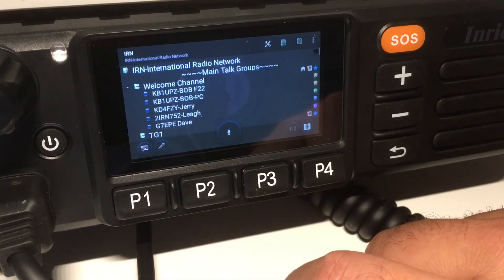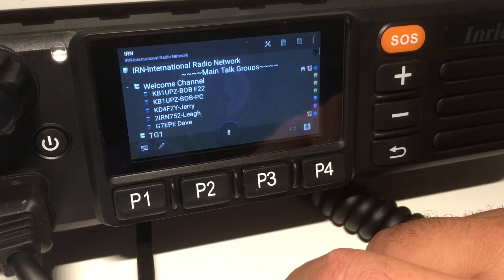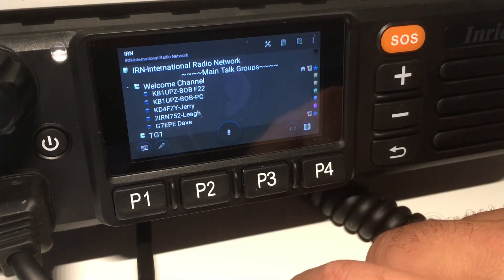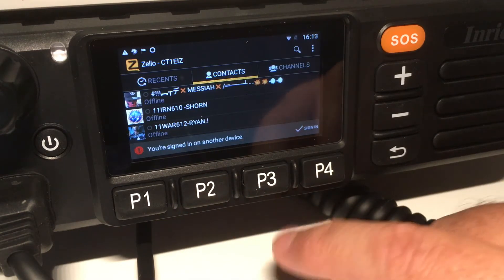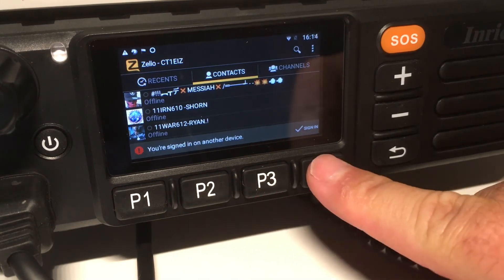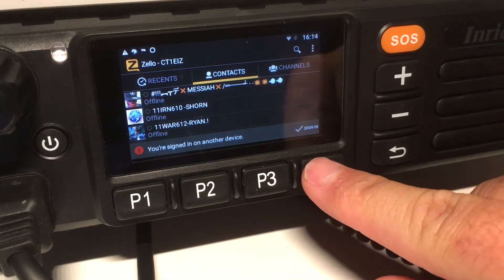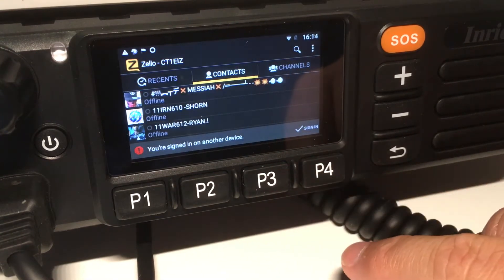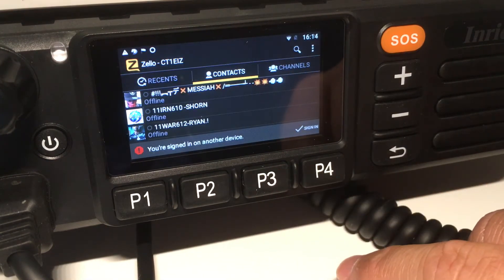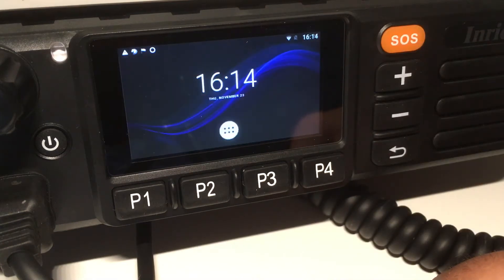If I press P1, I go to TeamSpeak 3 where I have IRN running. I use P2 to switch to Zello, and P4 and P3 to change the screen brightness.